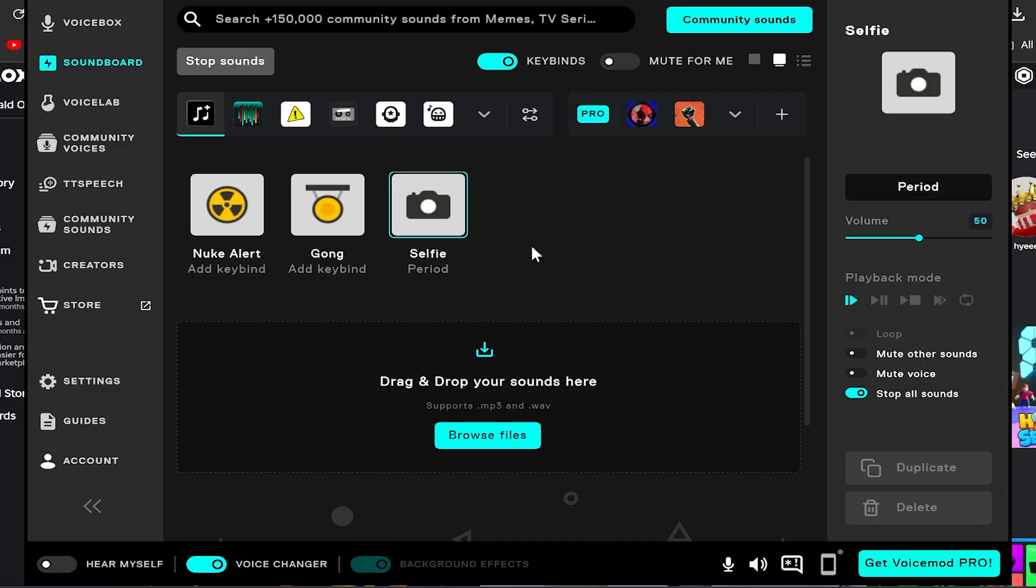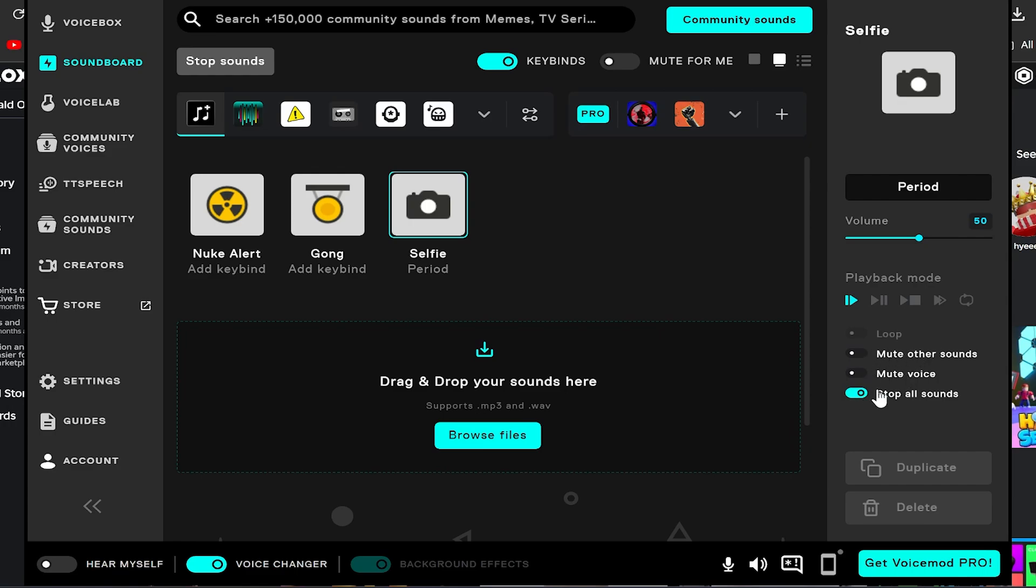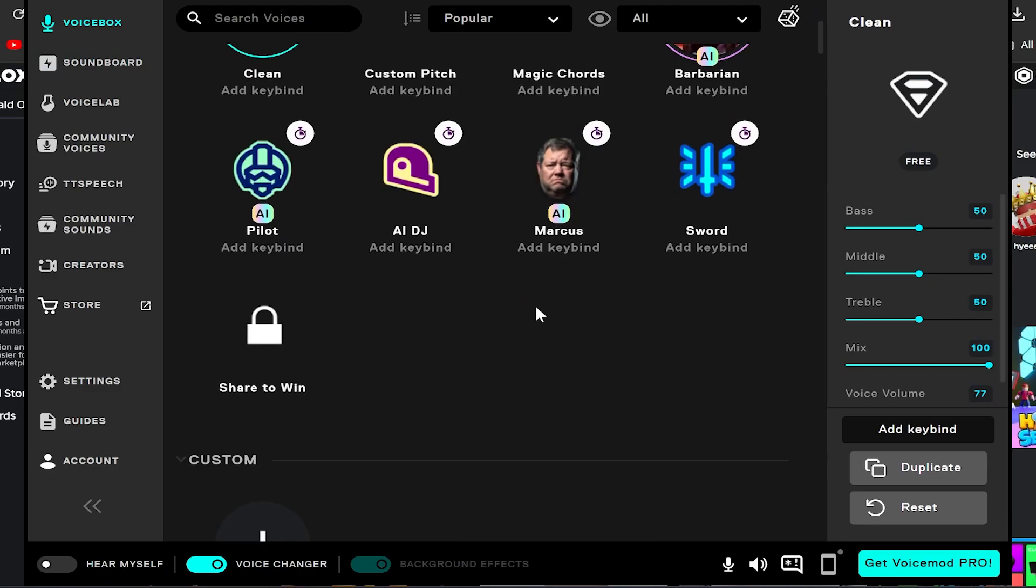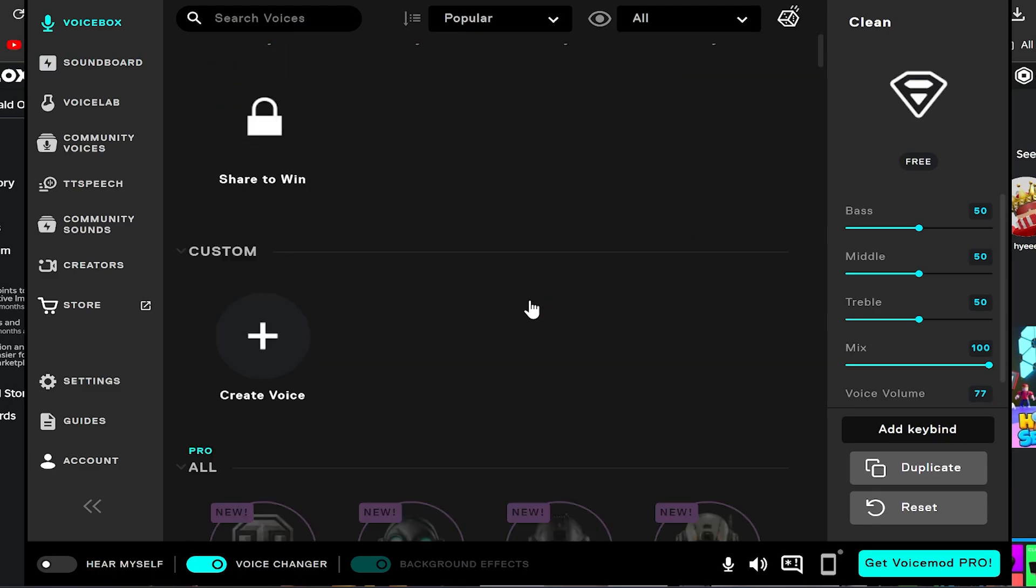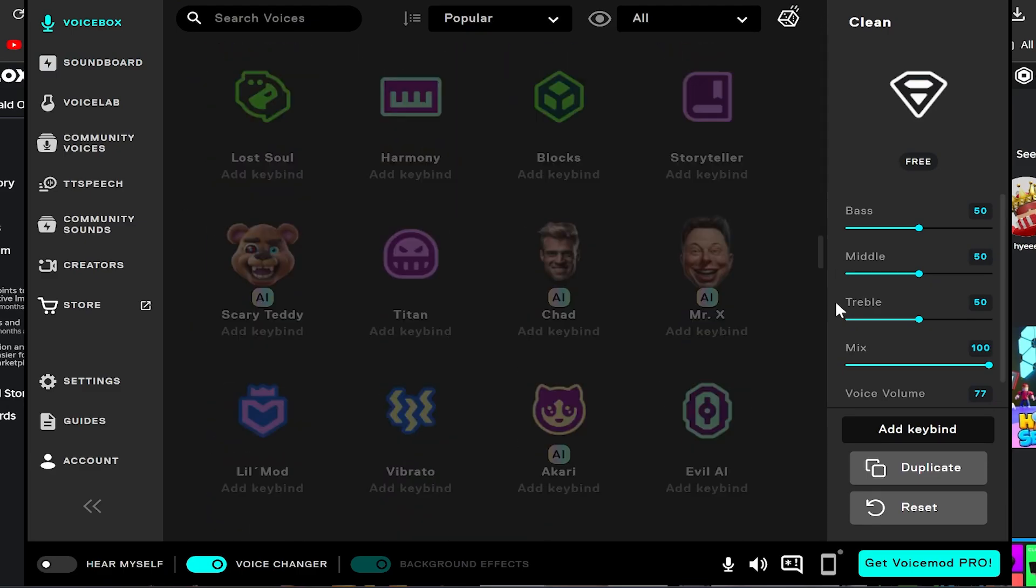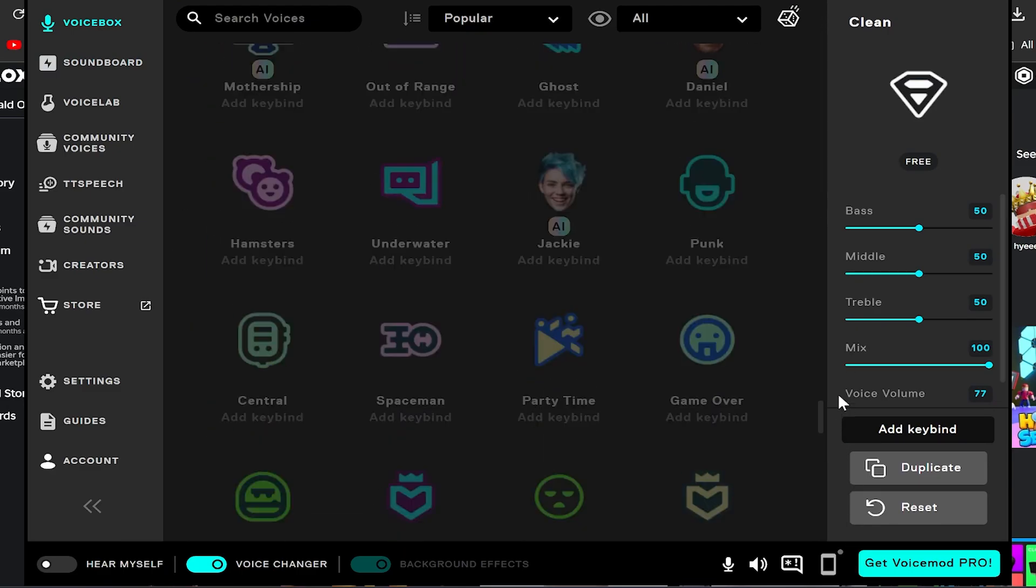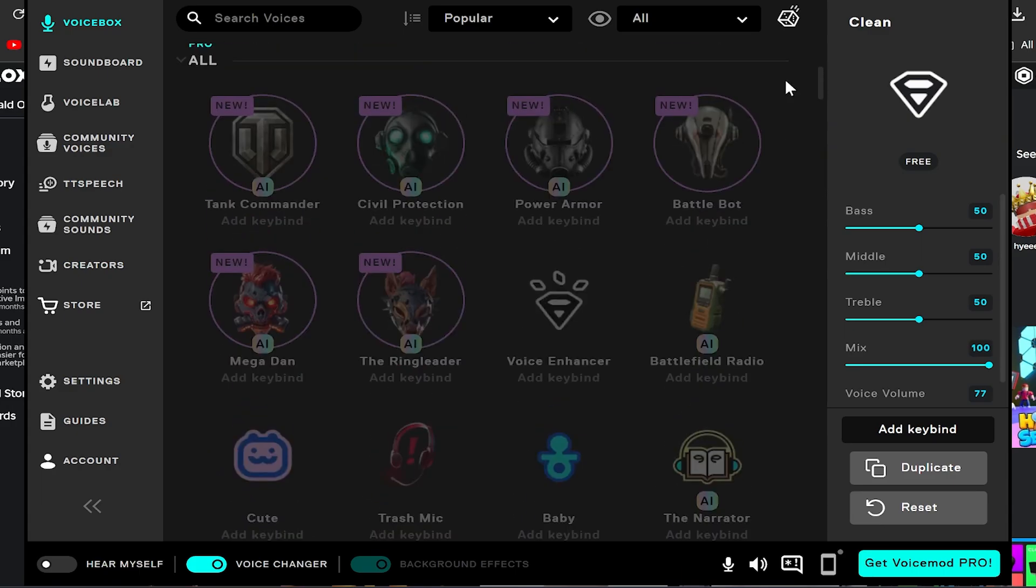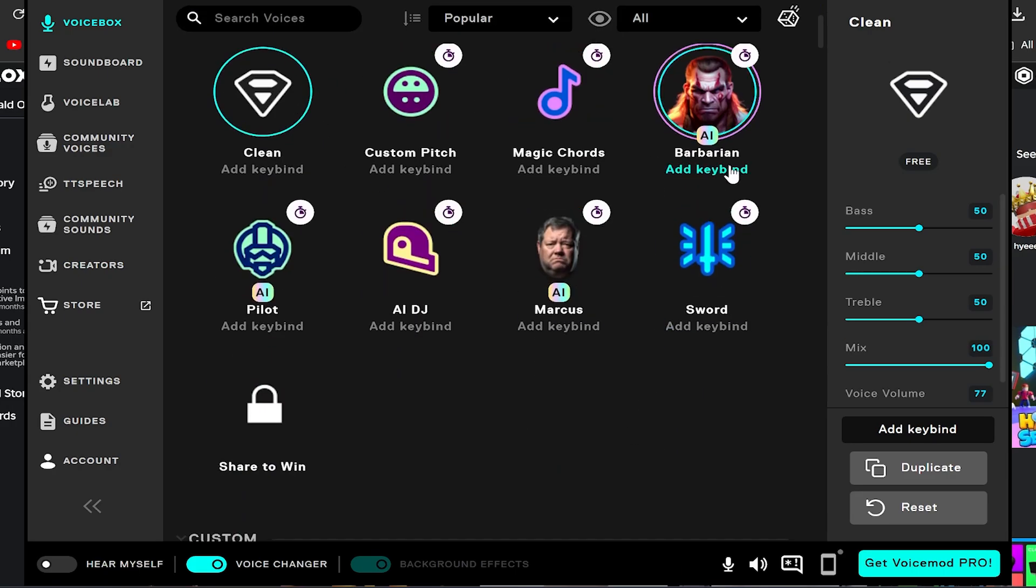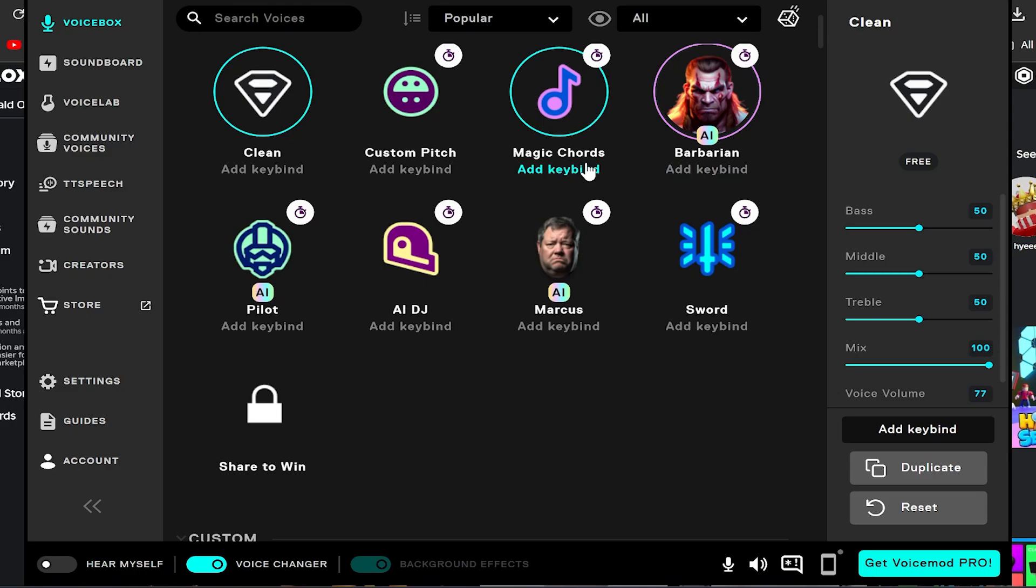And here are some settings down here - you can mute the other sounds whenever it plays, mute your voice when it plays, stop all the other sounds that are playing. So yeah, that's basically the soundboard. Obviously some of these are paid, like all these down here are paid. I told you it's like two bucks and you can unlock all these. But you don't obviously need those, they give you some free ones up here which you can use, which these are the ones I usually use for most of my videos.